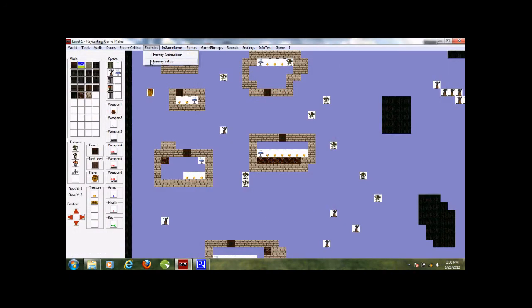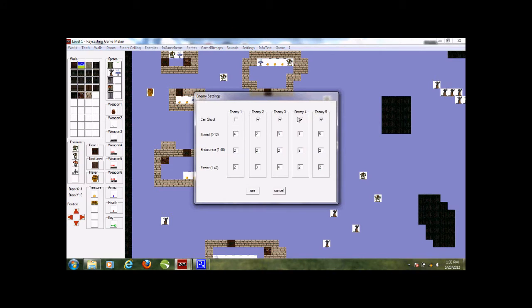In the enemy settings, you choose whether you want them to shoot or do a melee attack. My skeleton attacks with a sword so I say he cannot shoot. This is his speed - the way he walks and attacks. Endurance is how much he can get shot at before he dies. Power deals with how much strength he uses when he attacks you and how much life he knocks out of you. So in every attack he knocks two life points out of you.